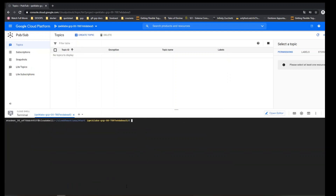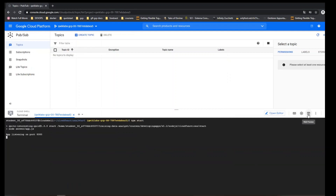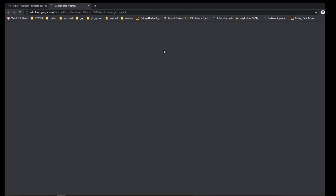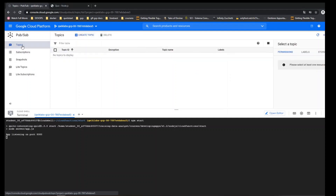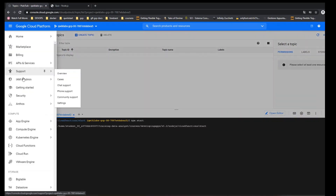Right now I just create everything we need. Thinking right now I'm just launching this Node project. Now I think we're going to create a cloud function, using this topic. Right now let's go into Cloud Functions.